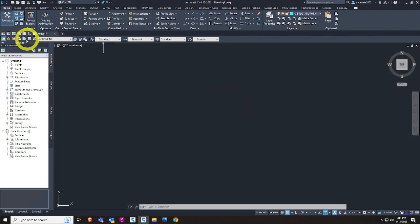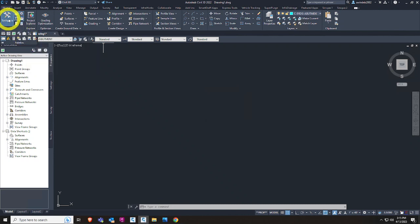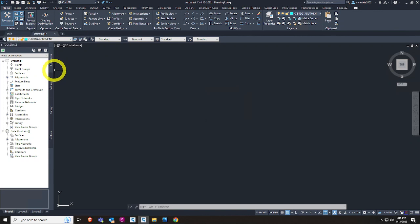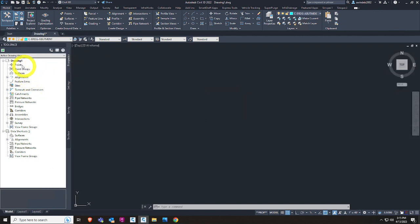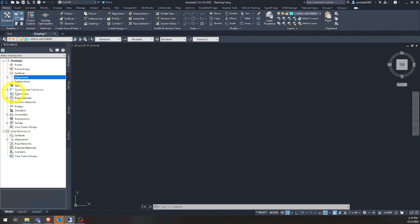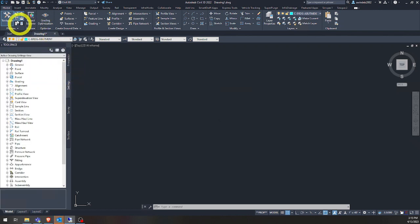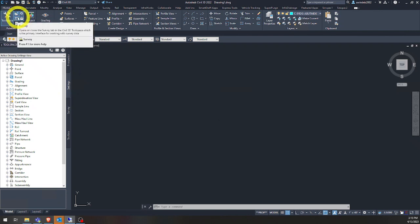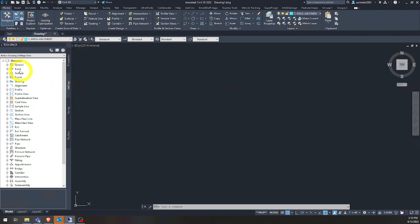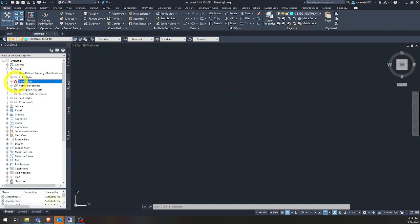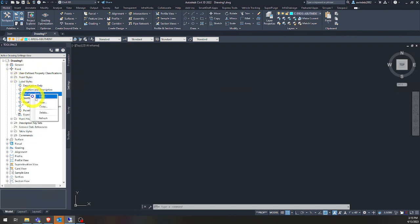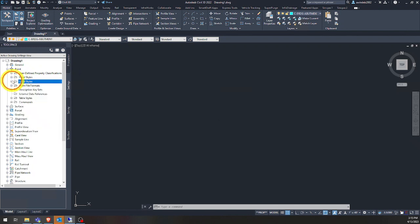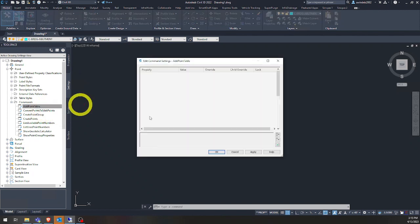This is a good segue into our different panels. Toolspace is most of our home base for all Civil 3D design. Prospector is your heavy hitter — it has all your Civil 3D objects and what's in the drawing, everything from points down to view frame groups of sheets. Your Settings tab is another one up here. Prospector, Settings, Survey Database, and Toolbox — all four of them make up the whole of Toolspace.